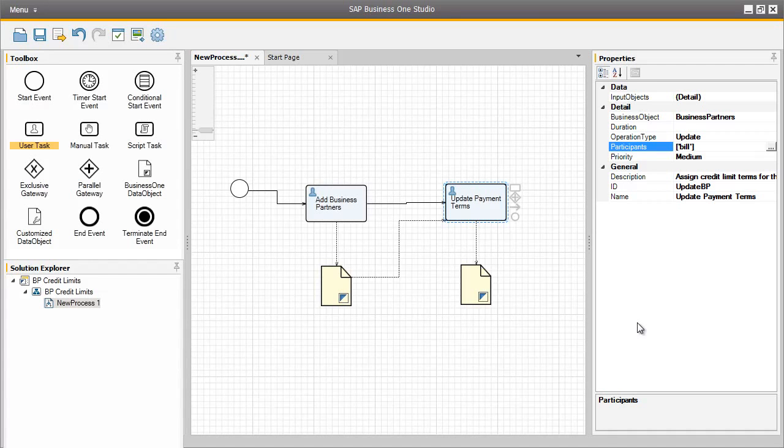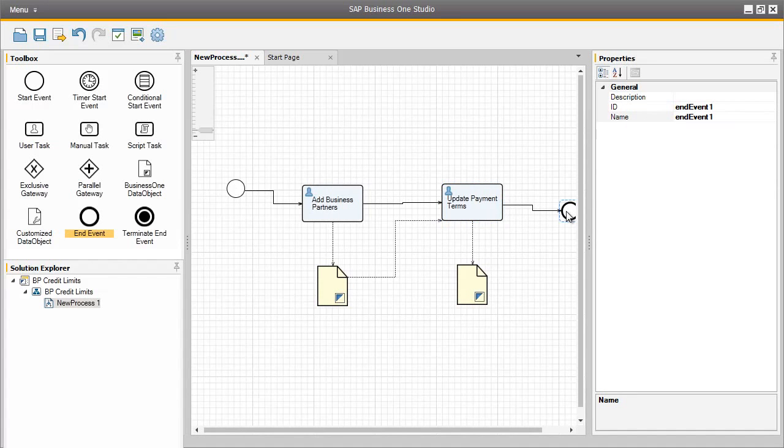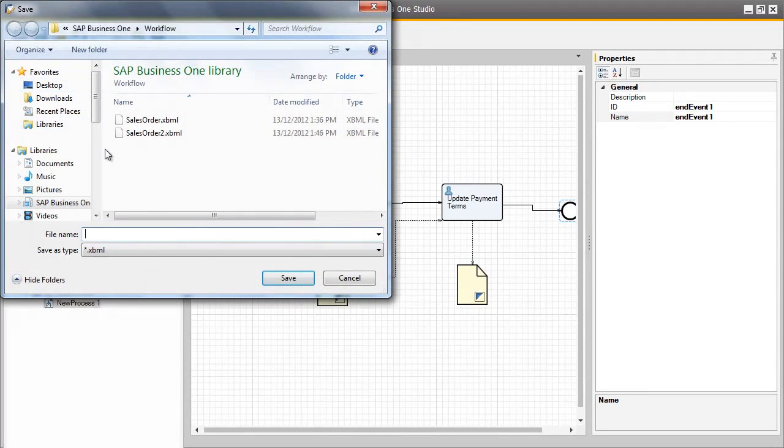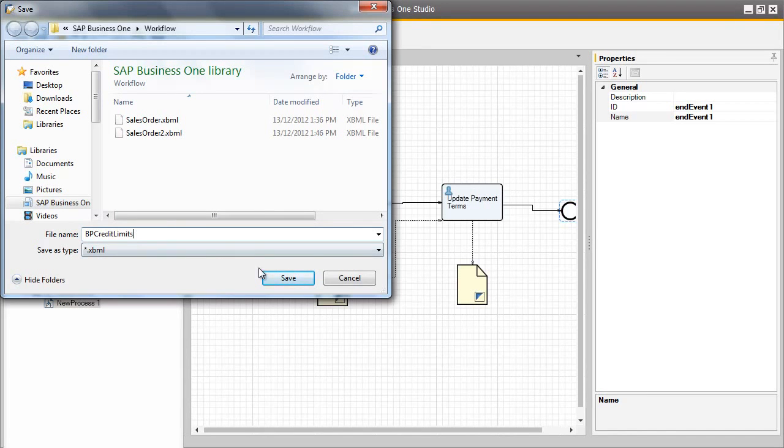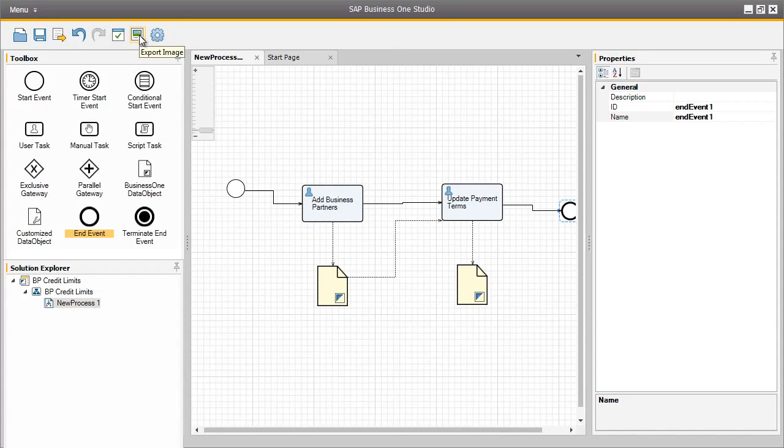To finalize this simple workflow, we need to end the event by selecting the end event element. And now we can save our workflow. We are now going to export our workflow so we can import it into Business One. You could also export an image of the business process for OEC computers to include in their business process documentation, for example.